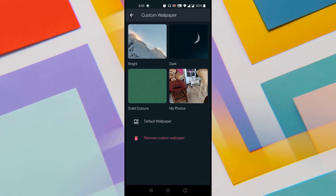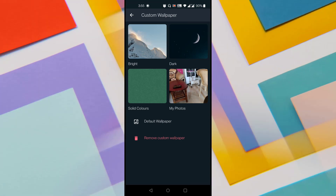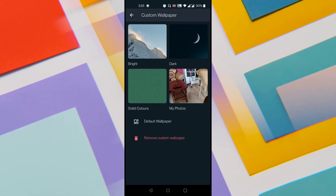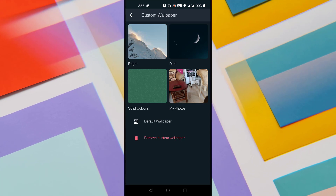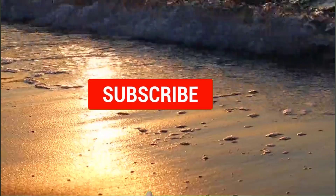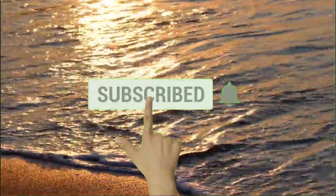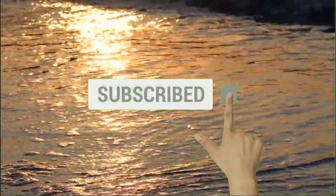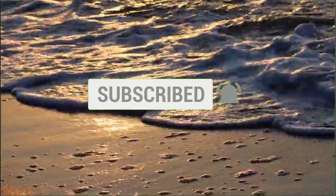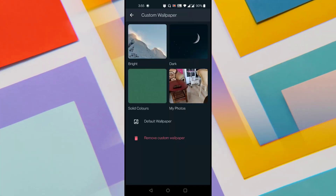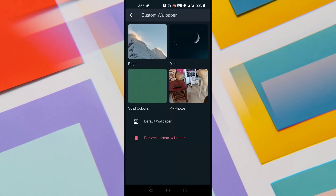So if you are looking for how to set Wallpaper for Individual Chat in WhatsApp, then this video is for you. But before going forward, make sure to subscribe to my channel by clicking on the subscribe button and click on the bell icon so that you never miss any of my latest videos. As a stage has been set, let's get started.